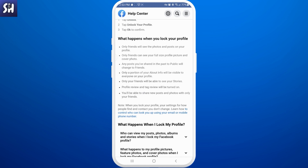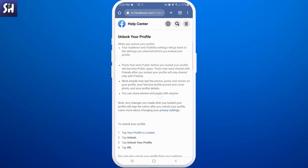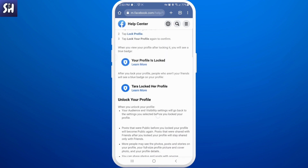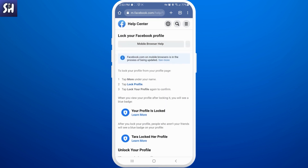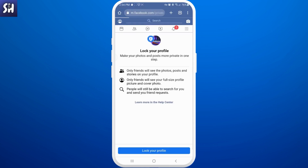Let's return to our way to lock our profile. Here we just need to press on 'Lock Profile' and we will be redirected to a page where we need to confirm that we want to lock our profile.